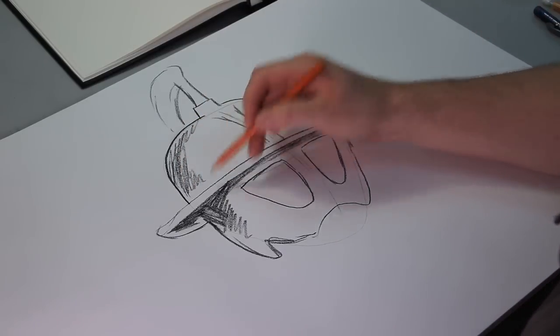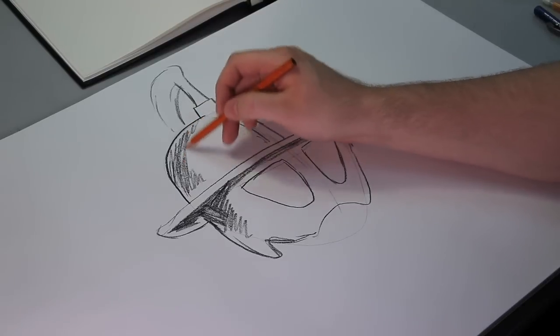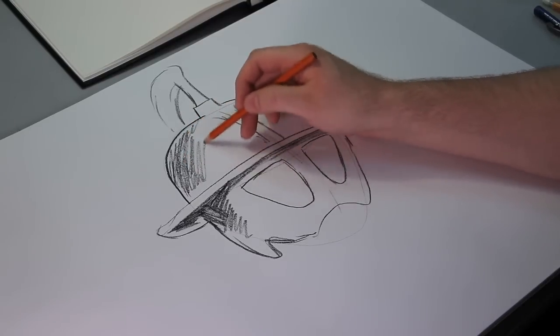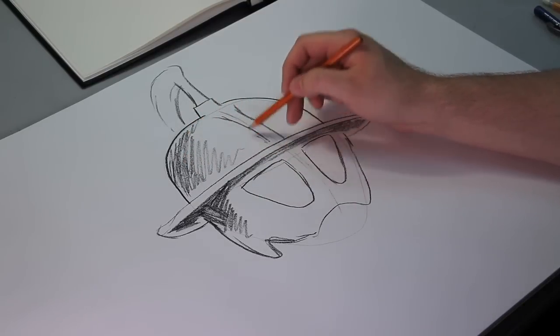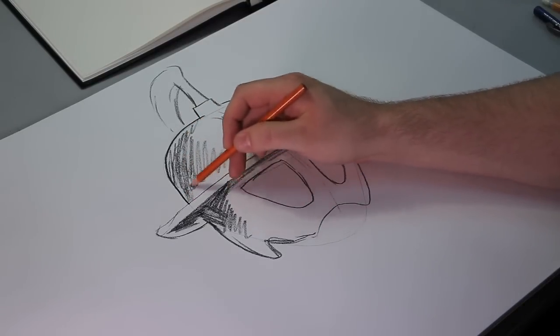The light's coming from right here, so this will be shaded a little bit.